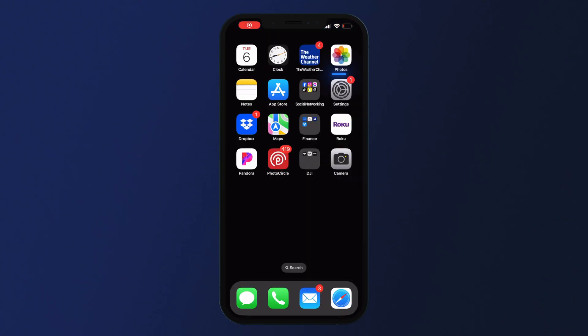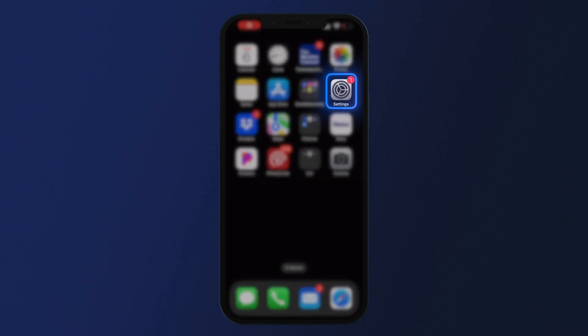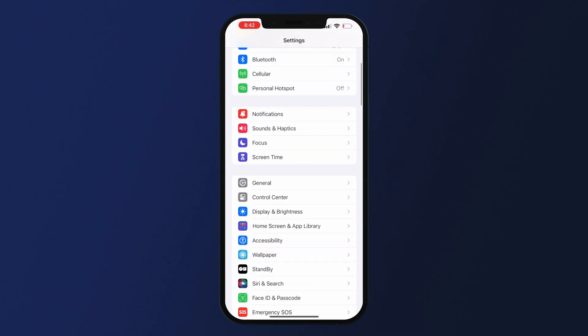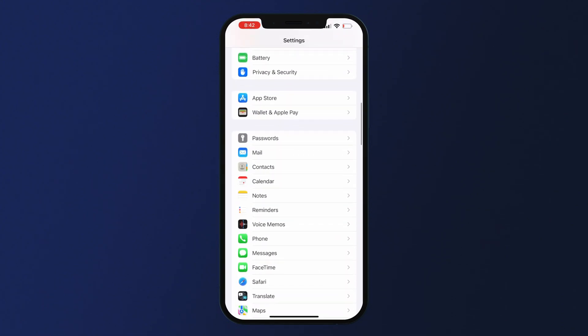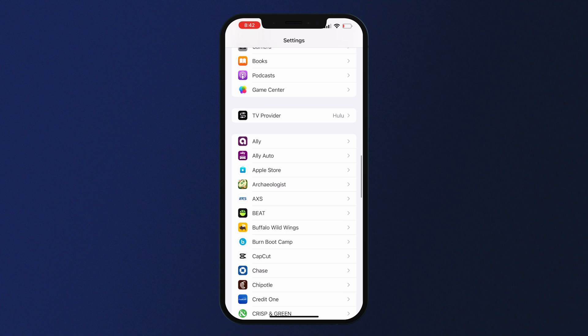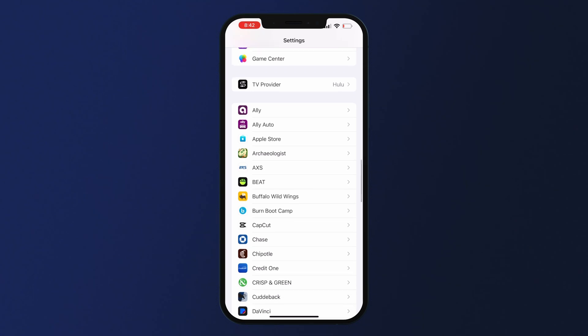Lastly, to ensure you are receiving notifications from the app, navigate to settings in your phone. Click on the Cuddyback app to make sure that notifications are turned on.